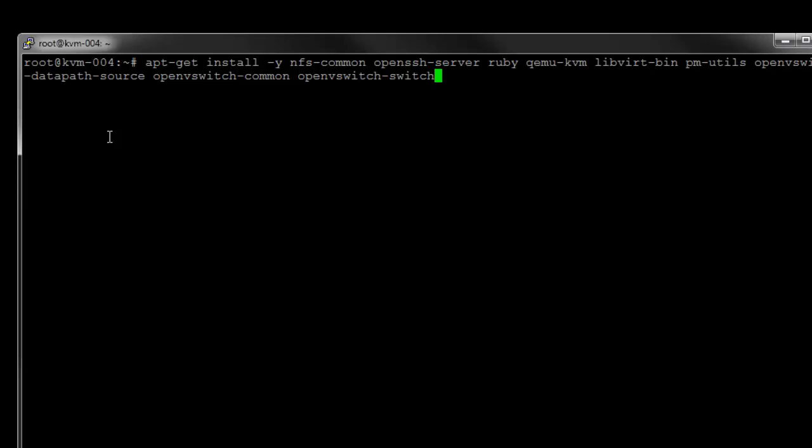You can see some for NFS, as we'll be using some NFS mounts within the hypervisors for shared data stores, as well as a few Ruby and other dependencies there. Let's go ahead and install those.